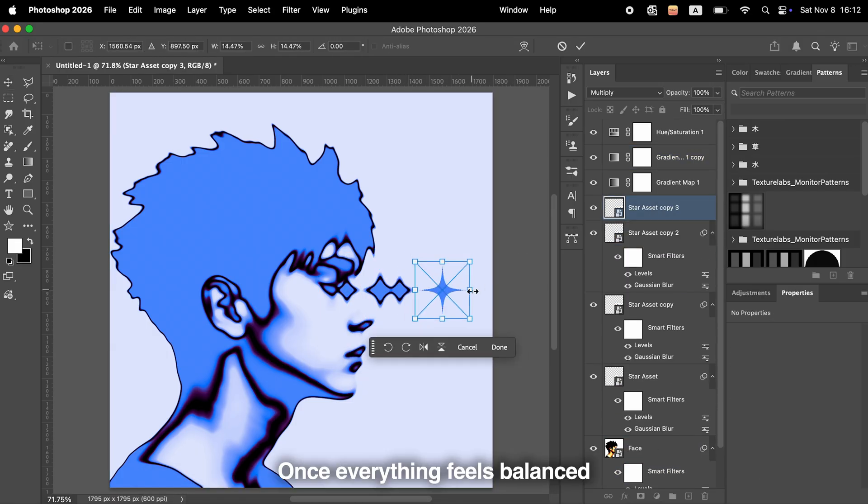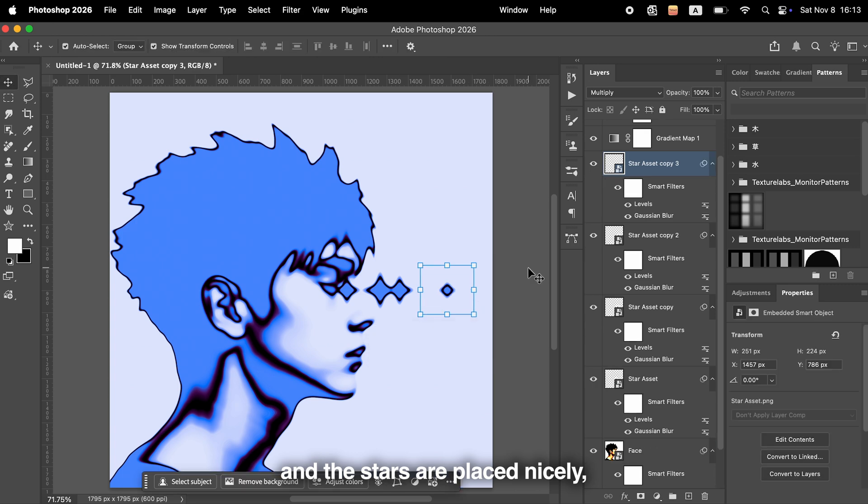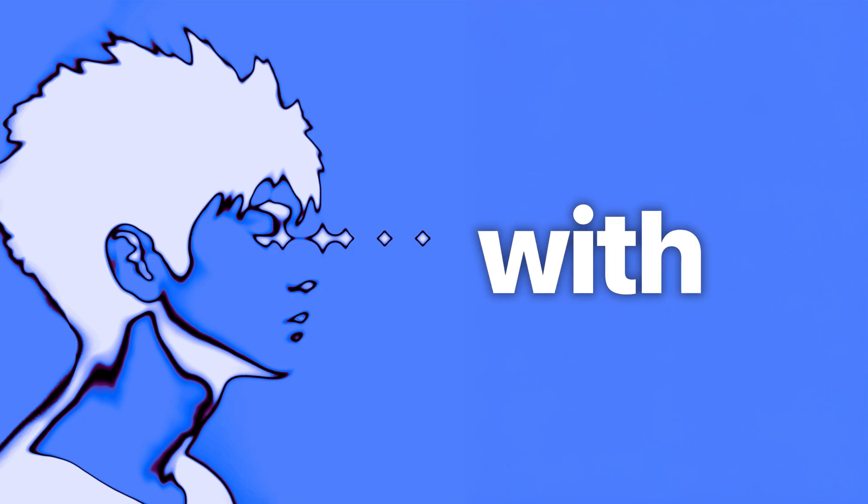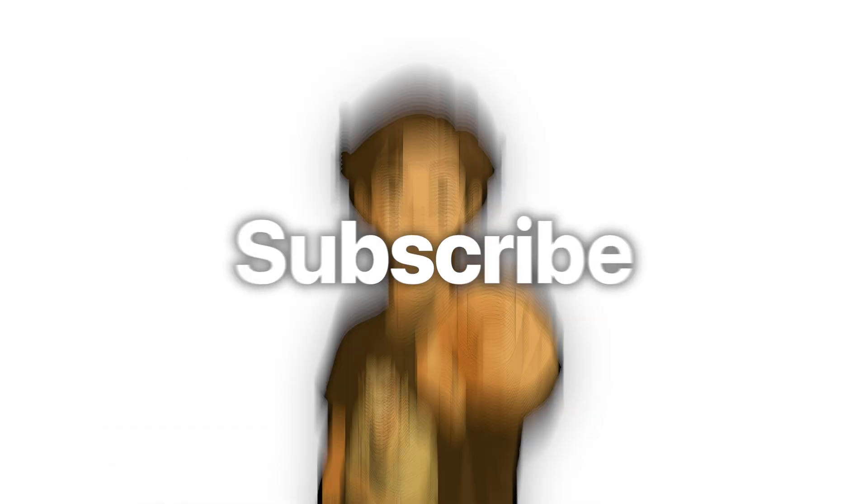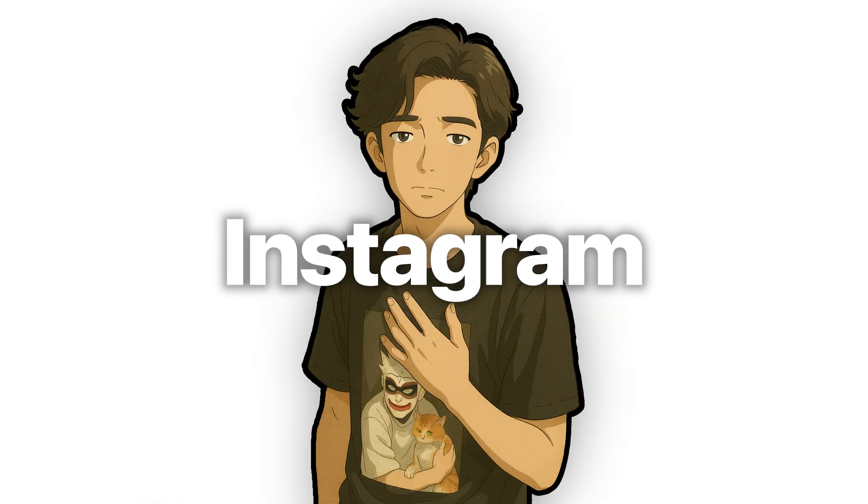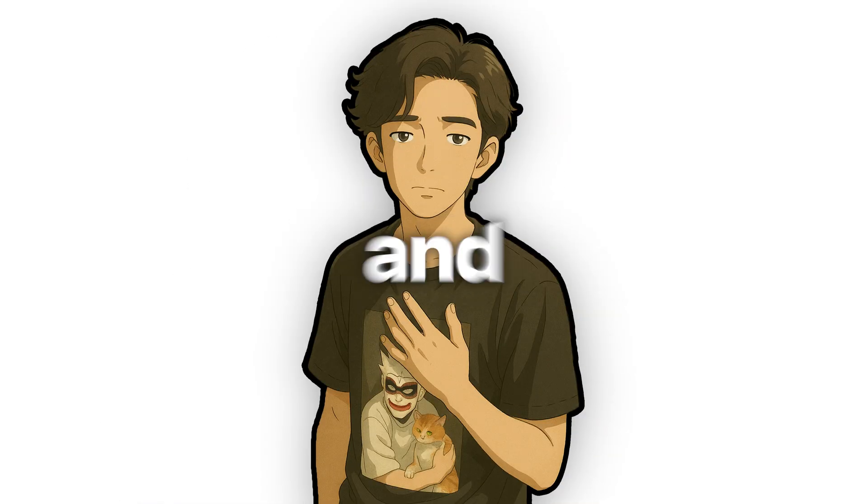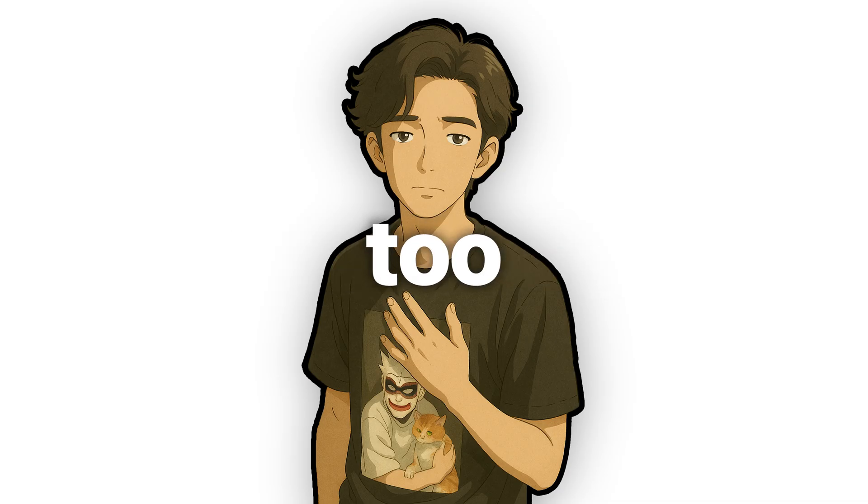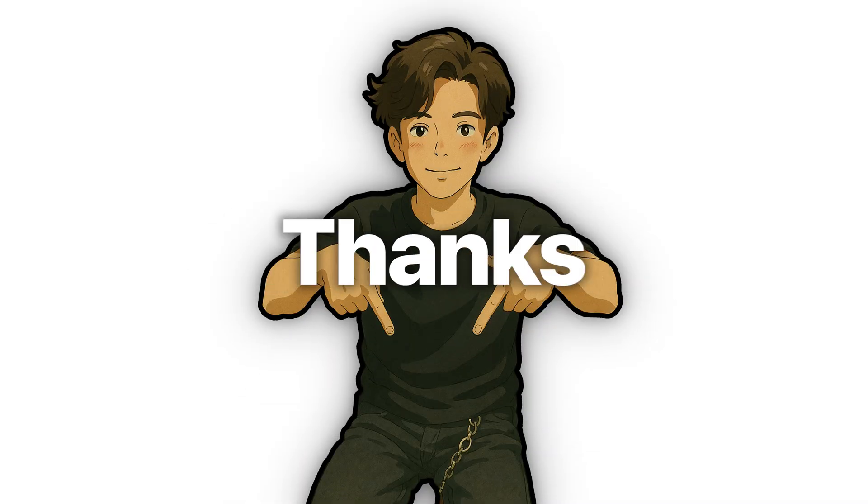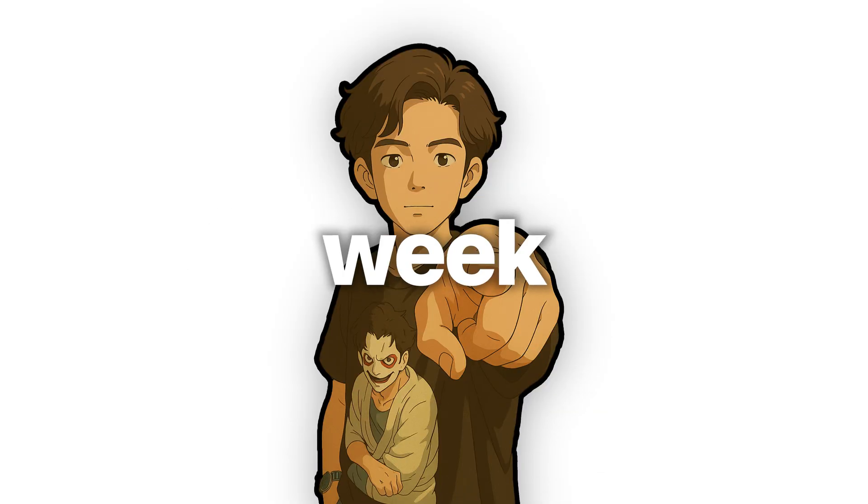Once everything feels balanced and the stars are placed nicely, the effect is complete. How was it? Pretty easy, right? Subscribe for more creative tutorials. You'll find me on Instagram and TikTok, and my posters are available for purchase too. All the links are in the description. Thanks for watching. See you next week.